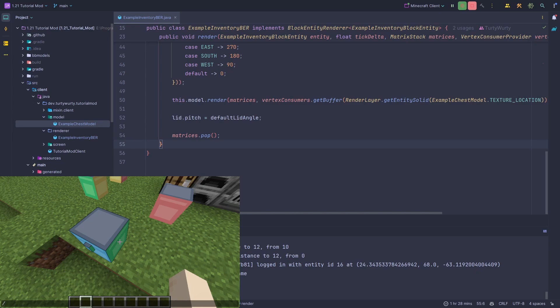Hello and welcome back to another Minecraft modding tutorial for Fabric 1.21. In this tutorial I'm going to show you how you can render some items inside of your block entity renderer. This tutorial will require the previous tutorial on block entity renderers and most of the block entity tutorials before that.